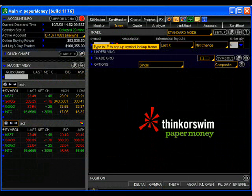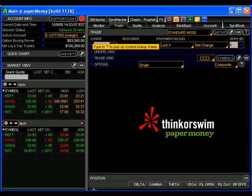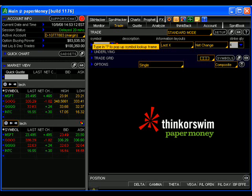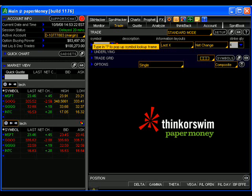Let's go ahead and log into our Thinkorswim paper trading accounts so we can learn how to place a trailing stop on the platform. If you've not done so already, I encourage you to hit the pause button and click the demo registration link above this video so you can register for a free Thinkorswim demo platform and follow along as well.